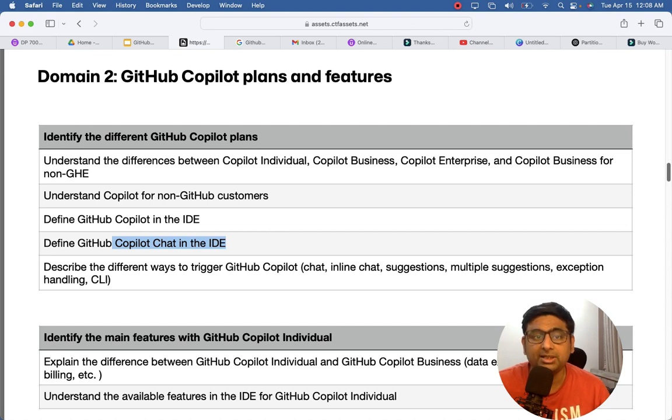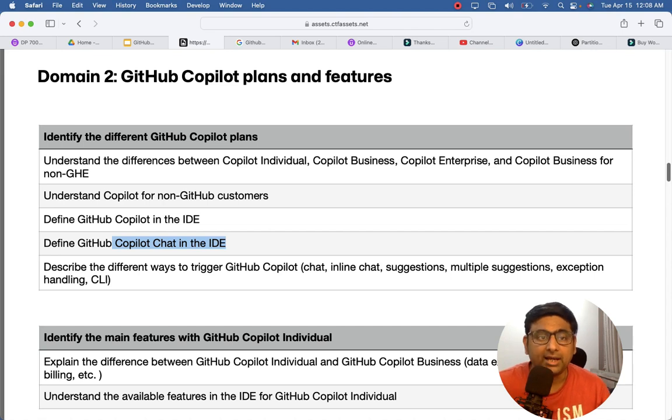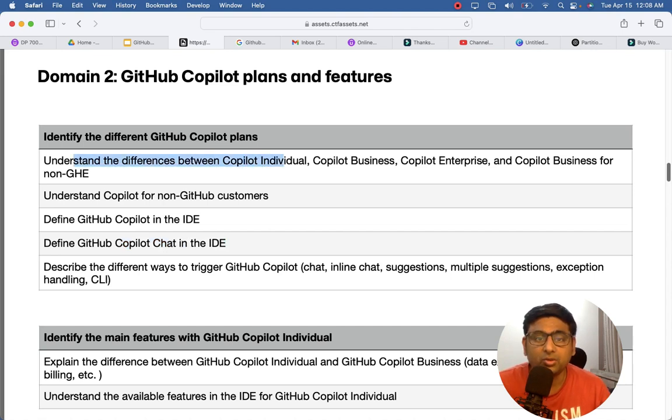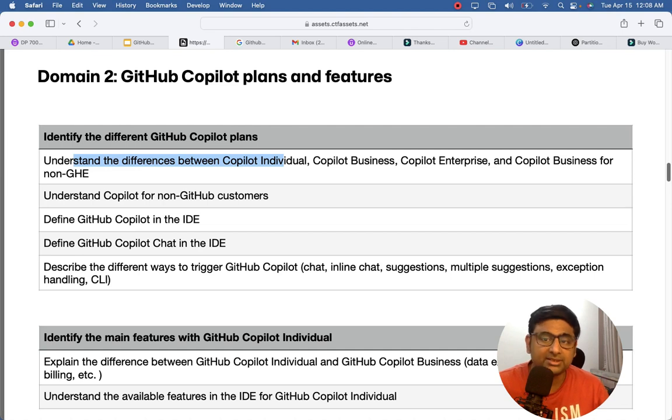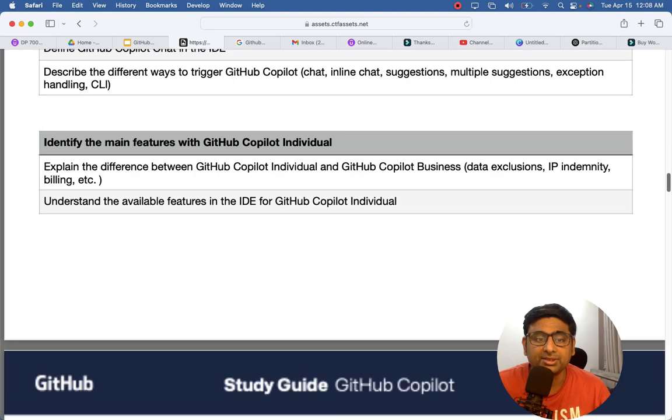There could be a possibility that you are not using GitHub as your repository, but still you can use GitHub Copilot. And very important, different Copilot versions like individual, business, enterprise, and how the features will be different in different versions.